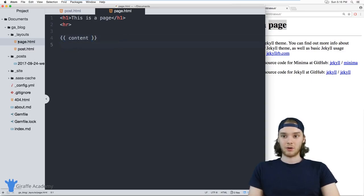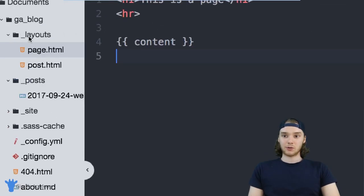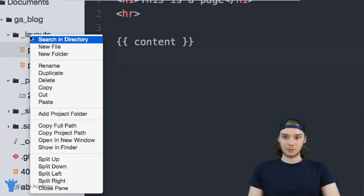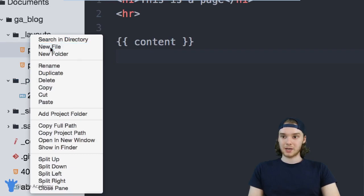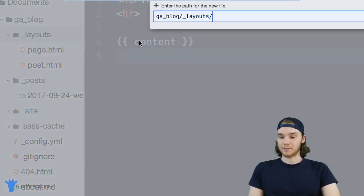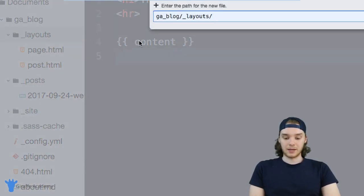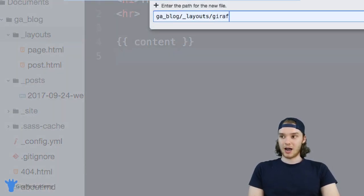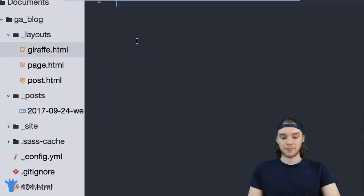You can also create your own custom layouts. So I can make a new file here. And let's make a draft layout. So I'll just call this draft.html.